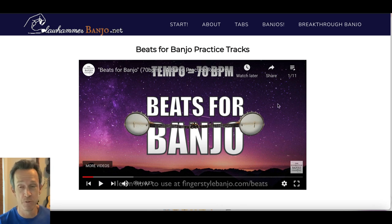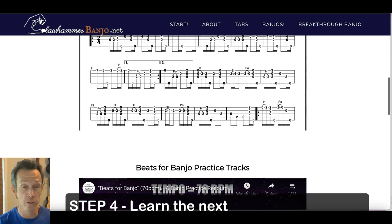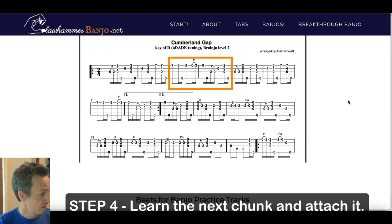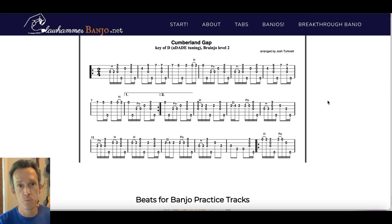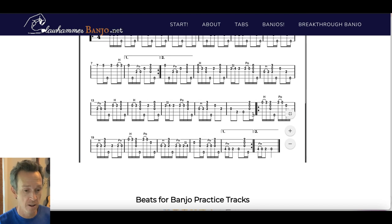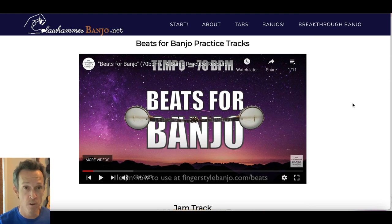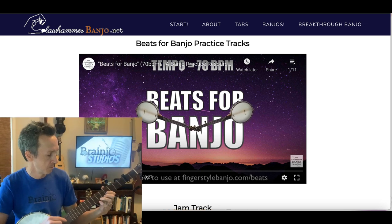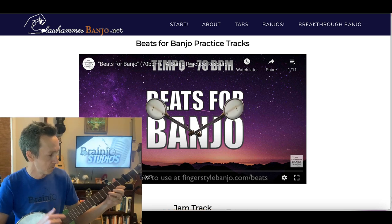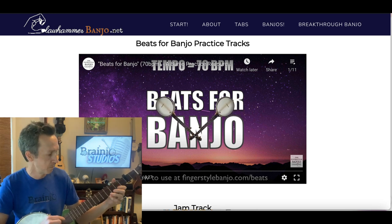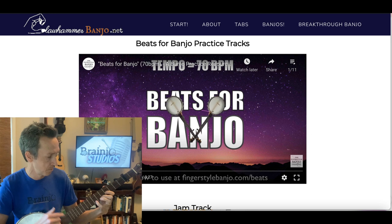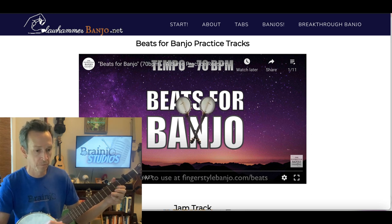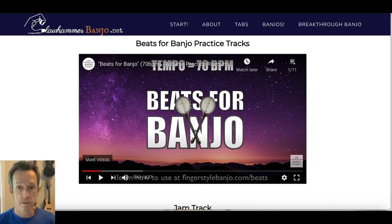Once I have that piece of the tune down, the next step is to learn the next piece — the next two measures — play that along with the track, and then try to play both sections together with the backup track, seeing if I can remember all four measures from memory without looking at any tab. That's the process you keep repeating.